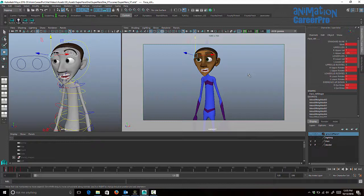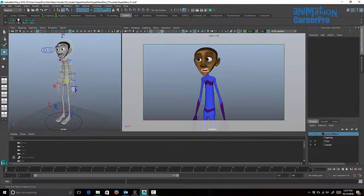That's the general idea of the workflow: create buttons for groups of controls that you want to select all at one time and key, so that you can block your animation pose to pose before starting to refine further.